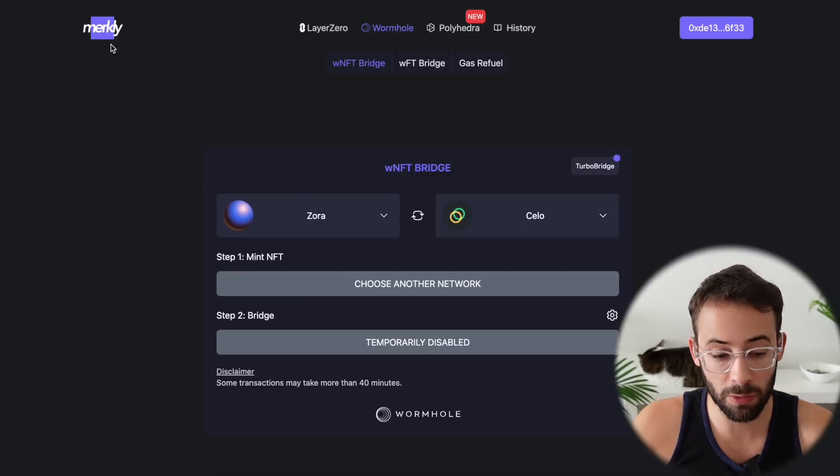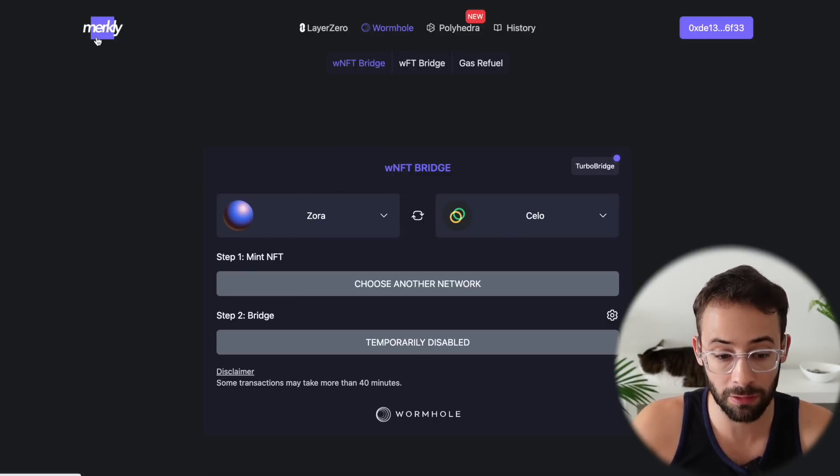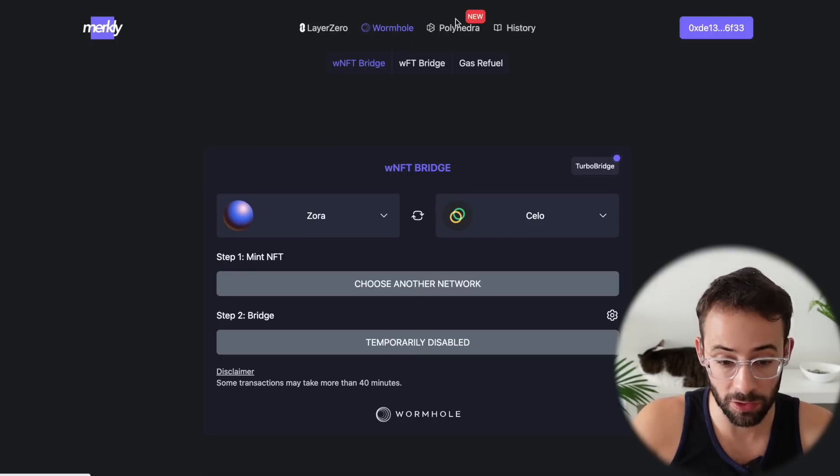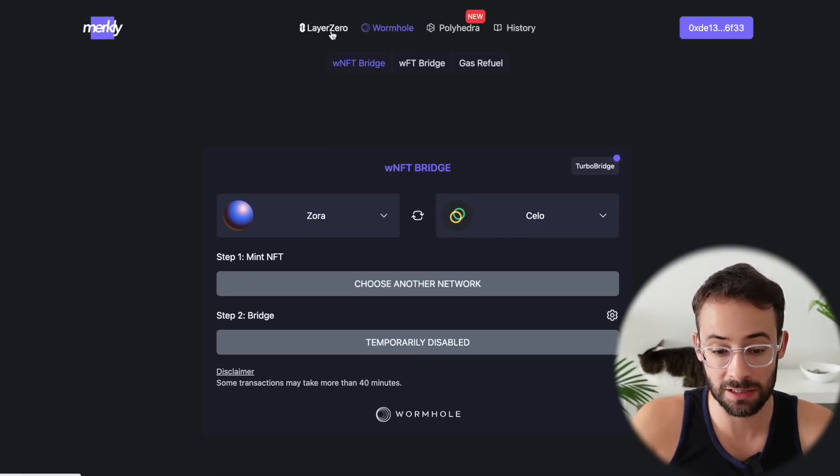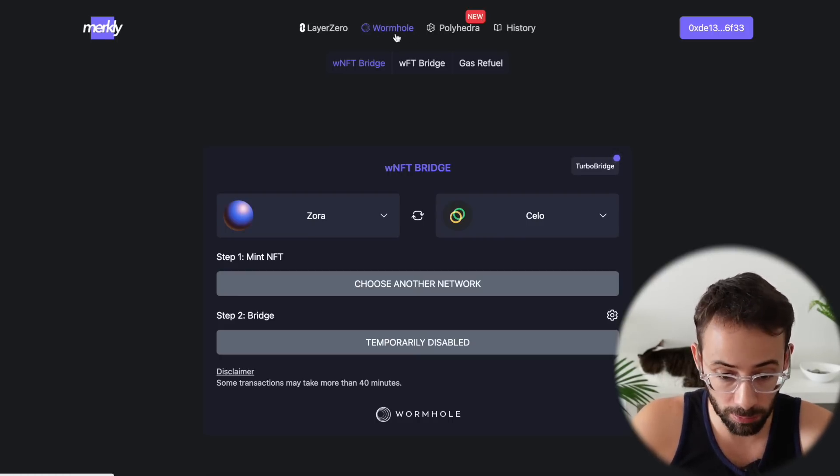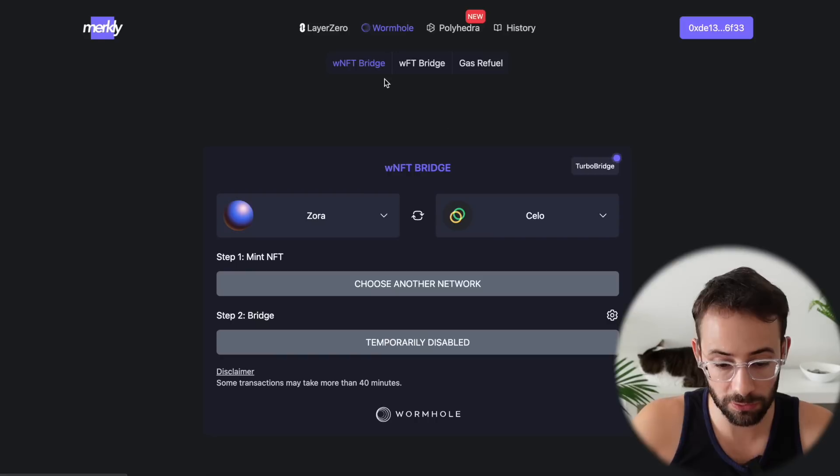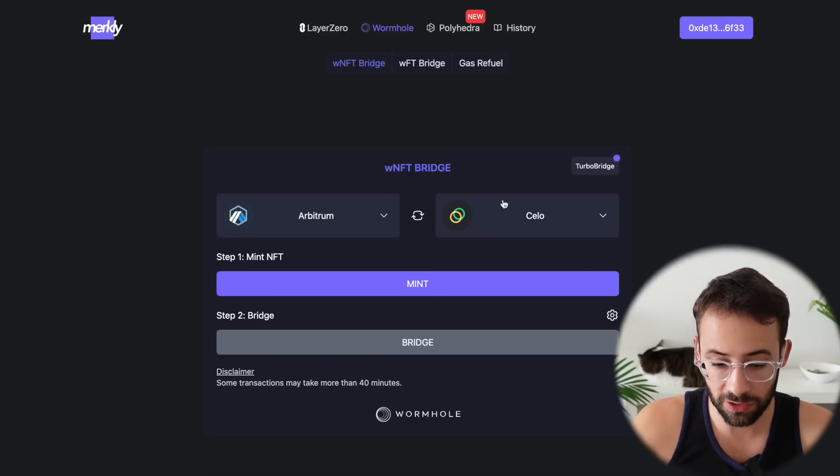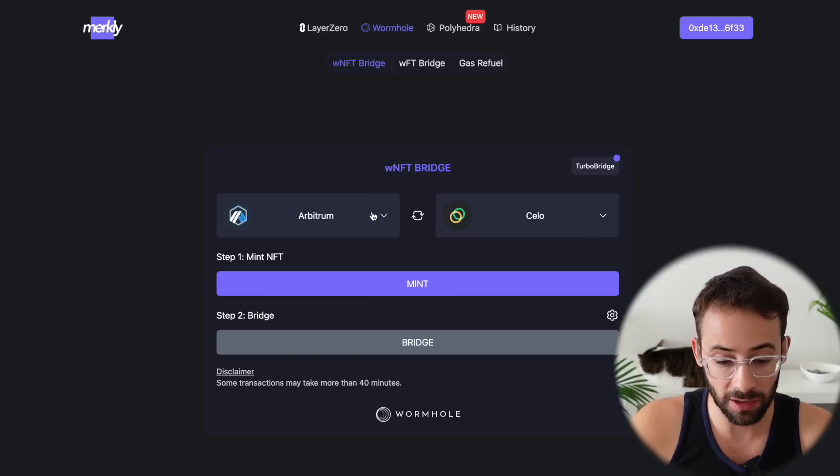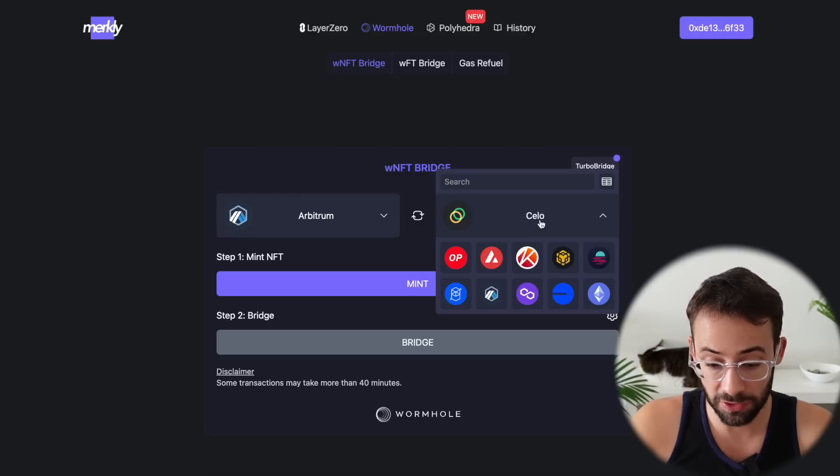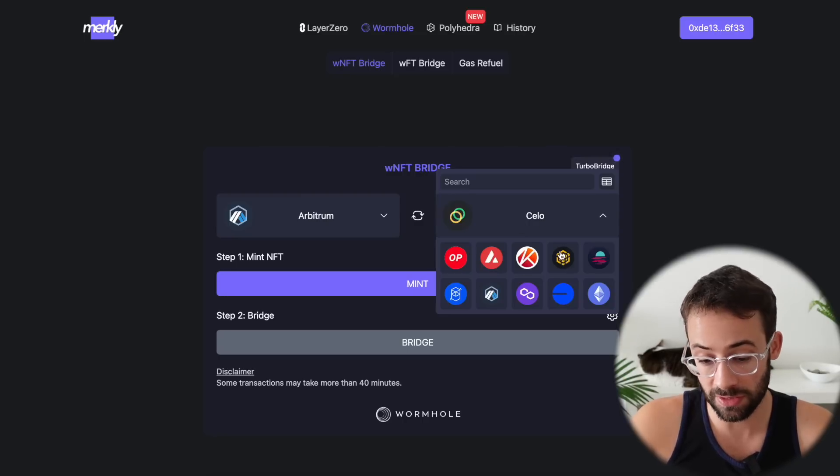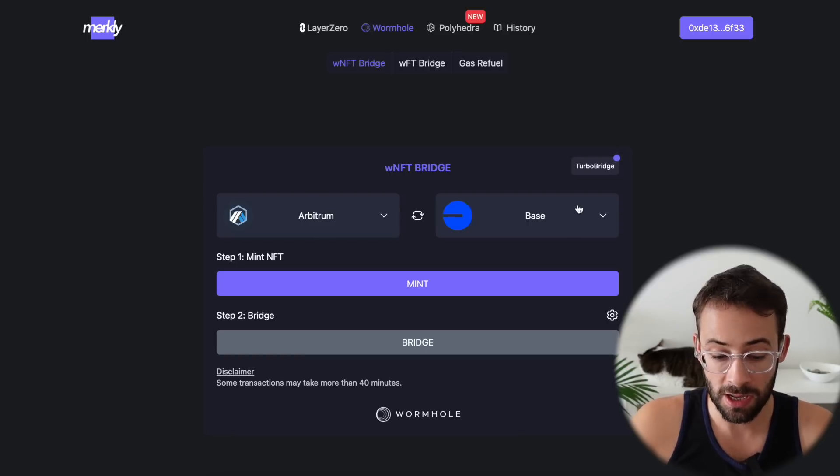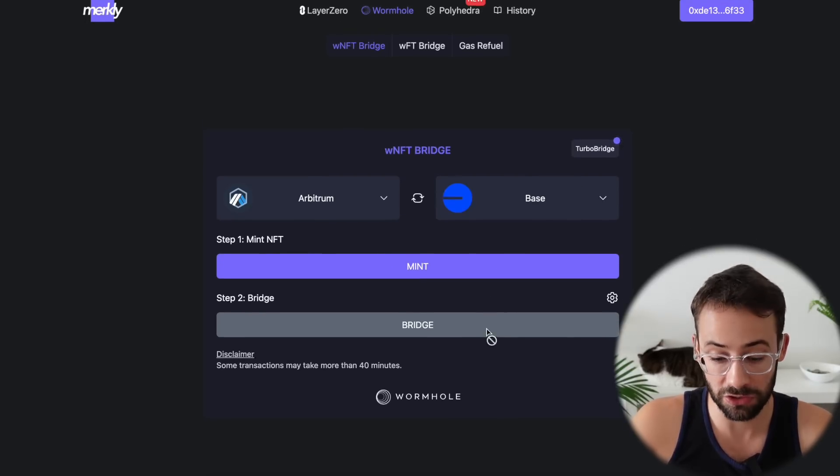So Merkley is a great one because it's actually multifunctional. So you can actually use Merkley to interact with Layer Zero, Wormhole and Polyhedra. So you just need to select which one you want to send on. We're going to use the Wormhole Protocol for this video, obviously. So let's talk about the WNFTs first. What these transactions are going to do is basically mint a generic NFT and then you're going to be able to bridge it to one of these different networks. So you can select which network you want to send from and to and then just hit mint and bridge.